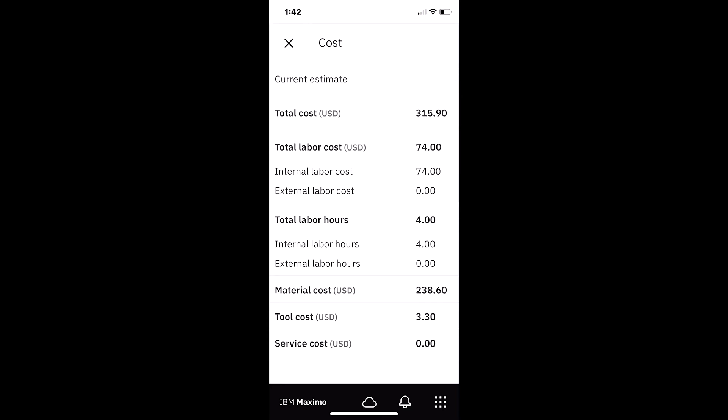I see my total cost for my work order $315. The labor cost $74, made up of four hours that Rose charged. And then I can see my material cost of $238.60.